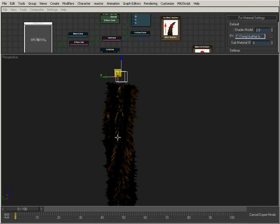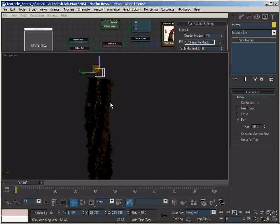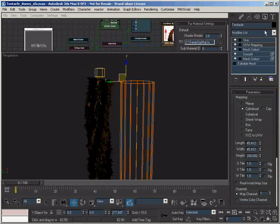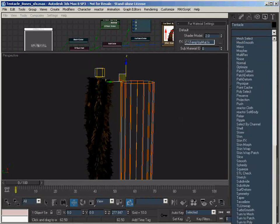Other features are that we can paint the area where we want fur and where we don't want any fur. If I go into the Modify panel, underneath the Skin modifier, I add a UV paint modifier.